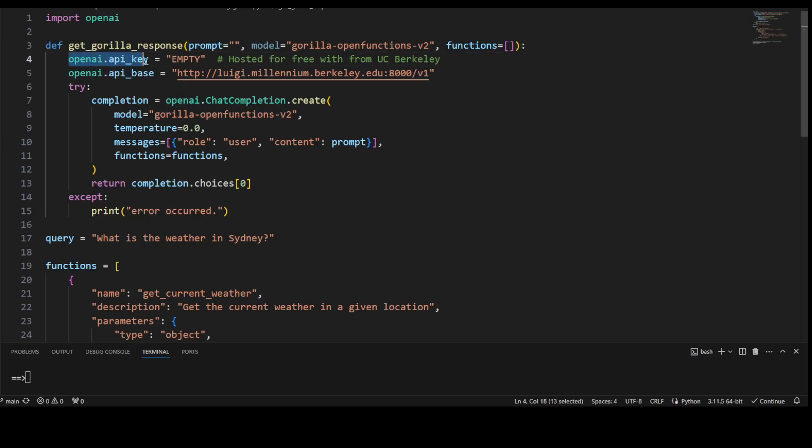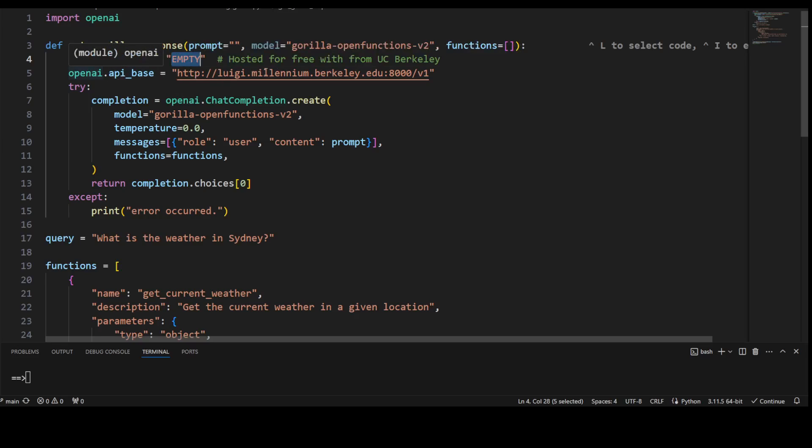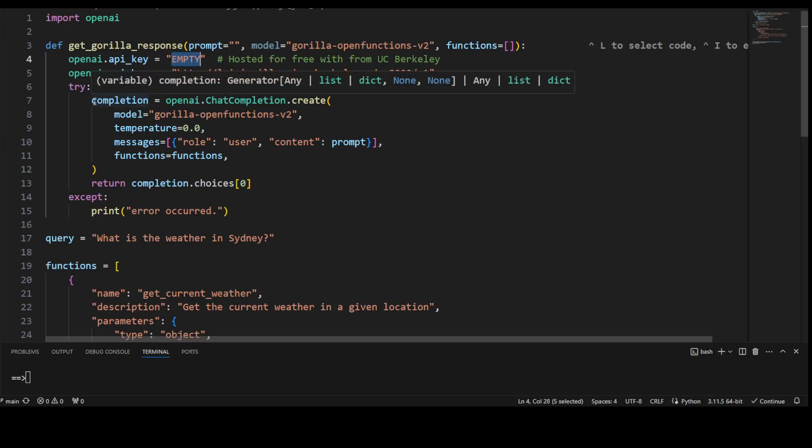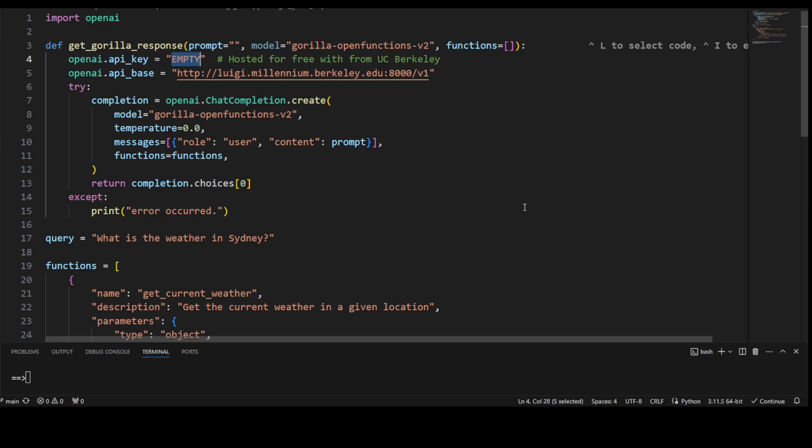For the OpenAI API key, you don't need it or just put empty here, and then this is the endpoint or API base for this Gorilla's function which is hosted at Berkeley. Really hats off to Berkeley for providing this for free. And then just on the similar pattern, it is using the OpenAI's chat completion function in order to create the function call.